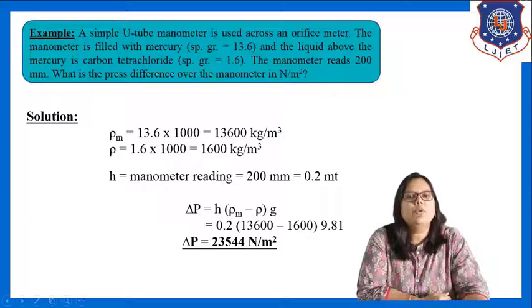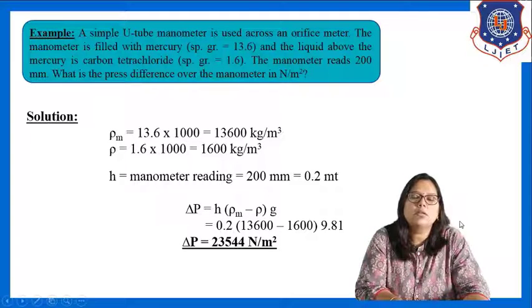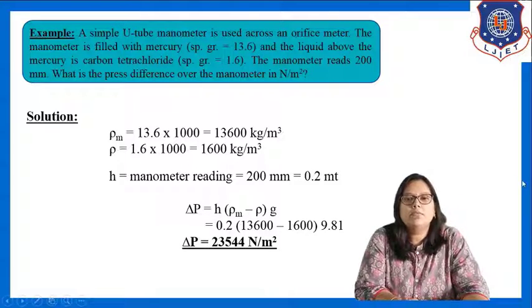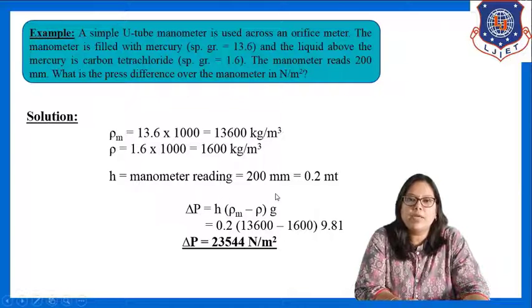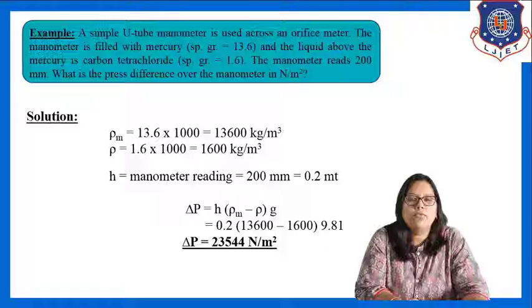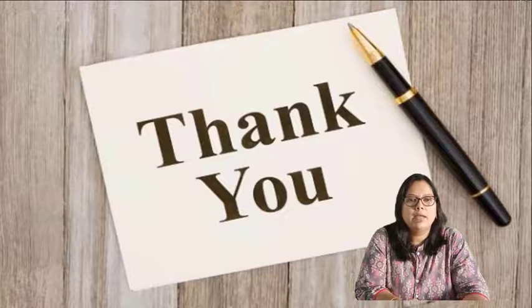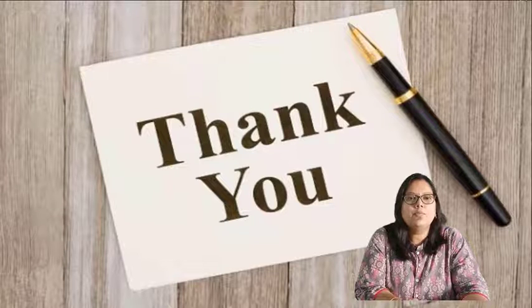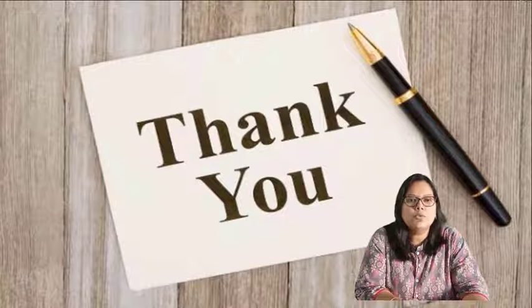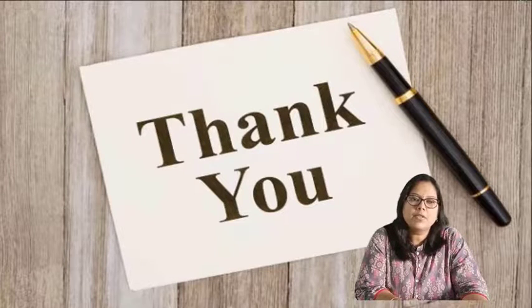So in today's session, we have covered the topics of manometers, types of manometers, and an example. I hope this is clear to all. Thank you.